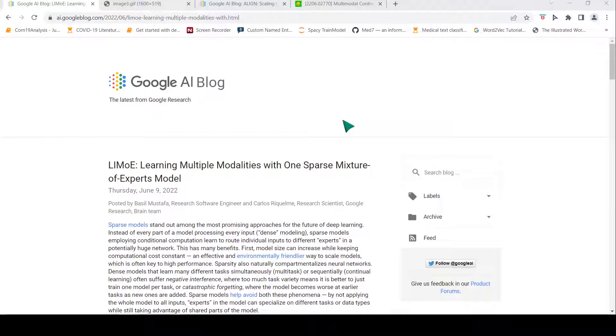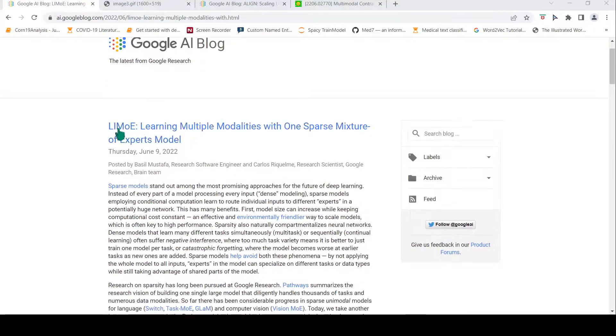This is Ritesh Srinivasan and welcome to my channel. In this video let's look at the latest AI model from Google Research. It is known as LIMO.